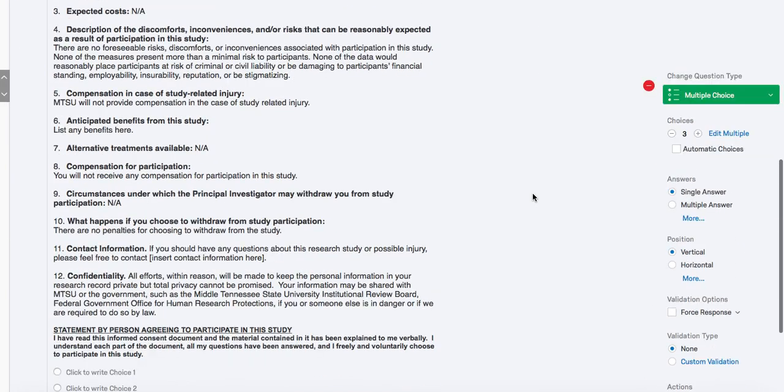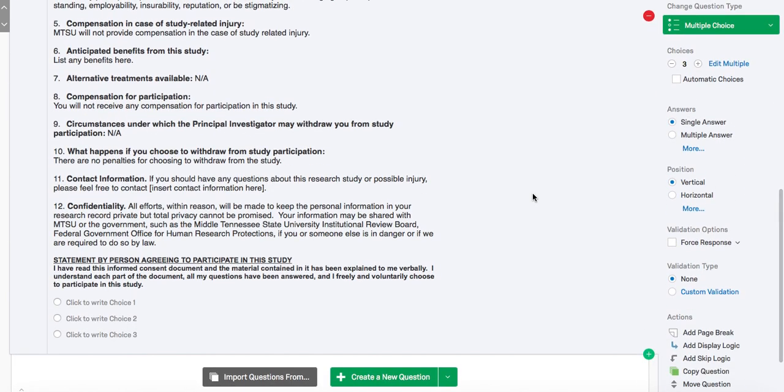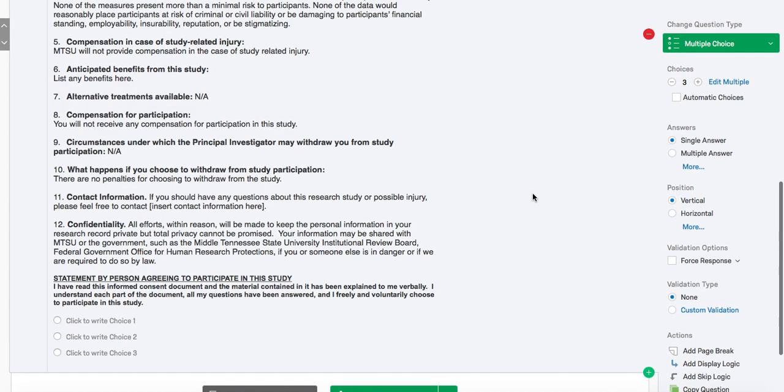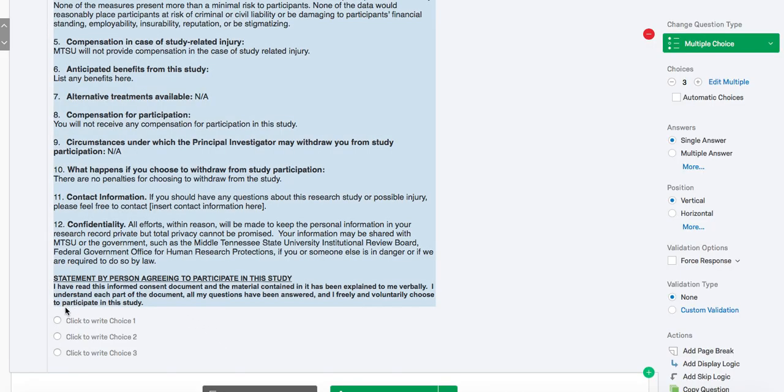Per MTSU IRB regulations, the participant must actively press yes or no to continue on in the survey. So we only need two options, yes I consent and no I do not consent. As you can see, the default is three choices. To change this, use the toolbar on the right-hand side of the screen.